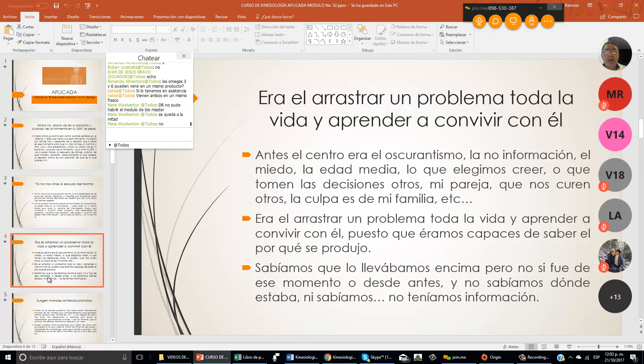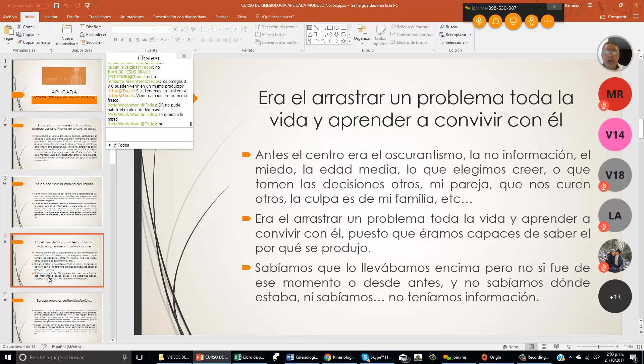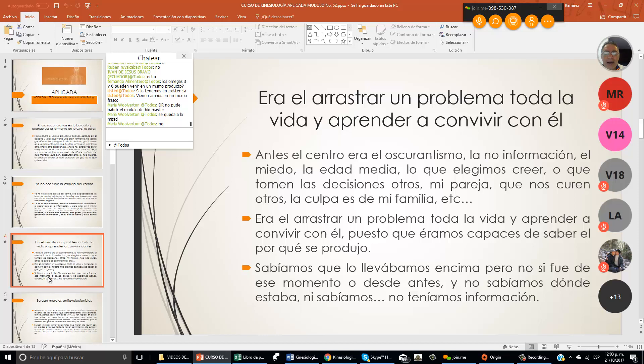Antes el centro era oscurantismo, la no información, el miedo, la edad media, lo que elegimos creer o que tomen las decisiones otros, mi pareja, que nos curen otros, la culpa es de mi familia, etc. Buscamos siempre un culpable de lo que nos pasa, era el arrastrar un problema toda la vida y aprender a convivir con él.